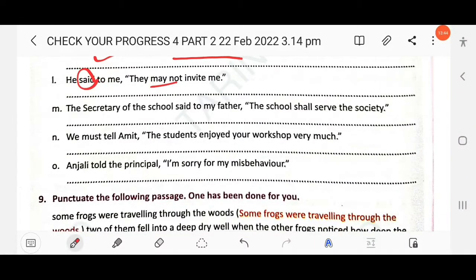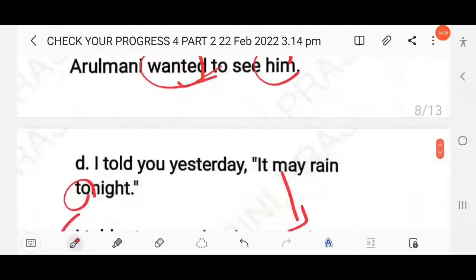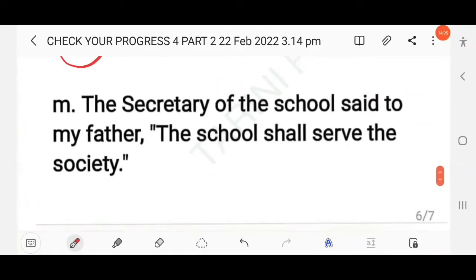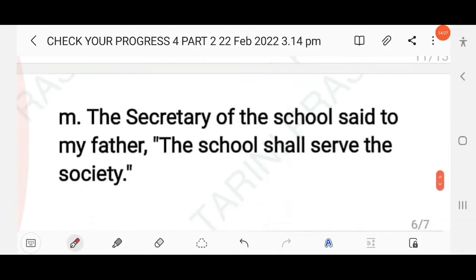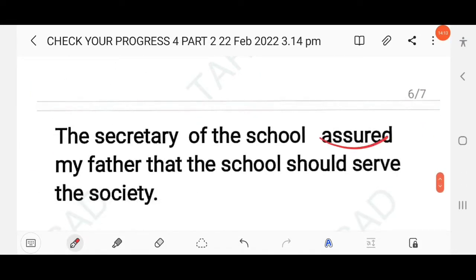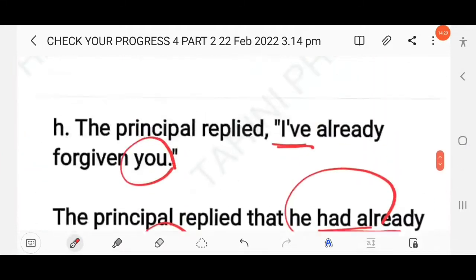Next: The secretary of the school said to my father, 'The school shall serve the society.' The reporting verb is simple past and 'shall' changes to 'should'. This is a type of assurance. The answer: The secretary of the school assured my father that the school should serve the society.